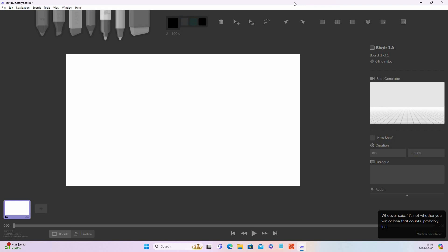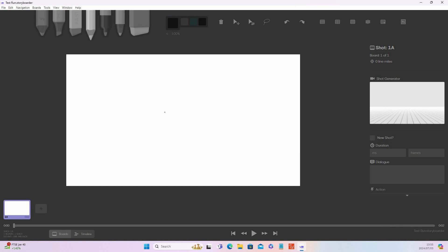This is how the software looks. At the top you've got your different drawing tools. What I like to use is the pencil. Let's make it bigger — we can drag it, draw, undo, and make it thinner. Let's make it size 10 or 9; I think that's better.